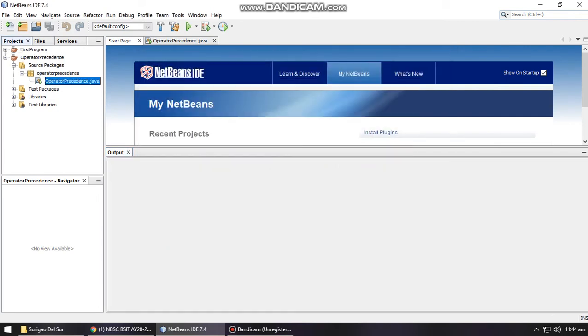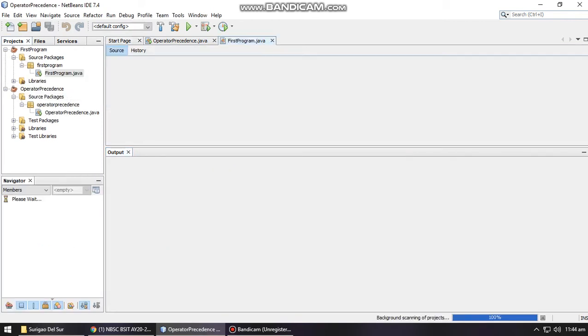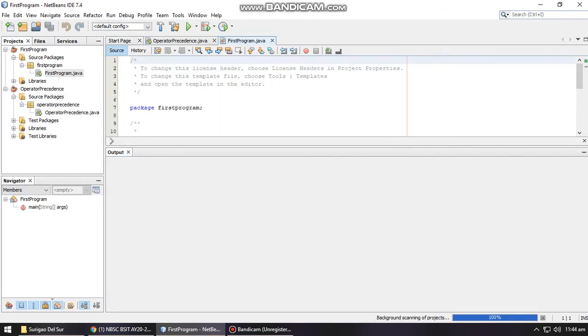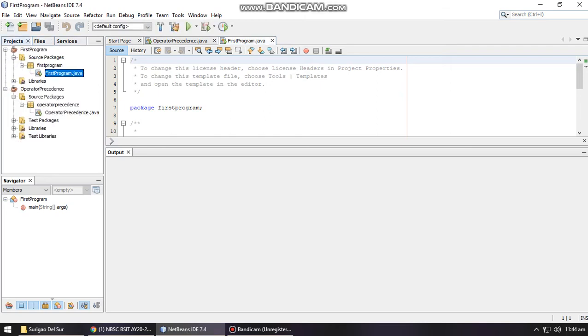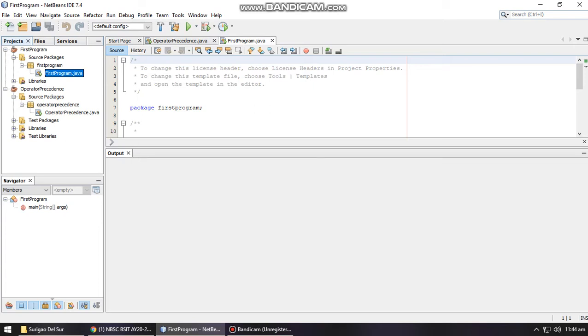Just wait for the project to load. Here in your Projects window you can see the projects that you have created previously, the files that you have, and other services for NetBeans. So let's discuss the basic parts of NetBeans.